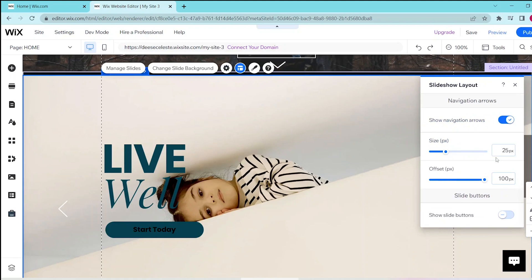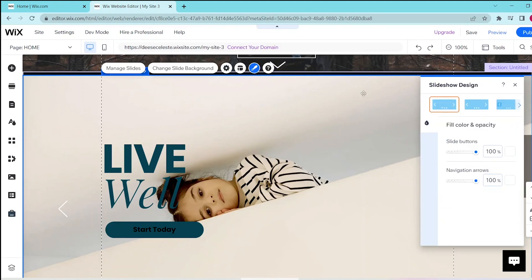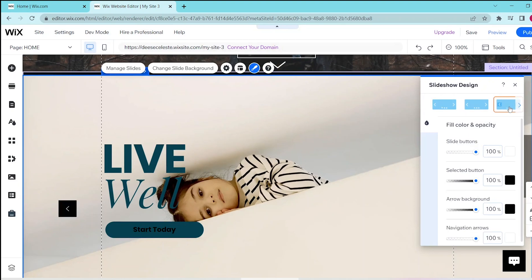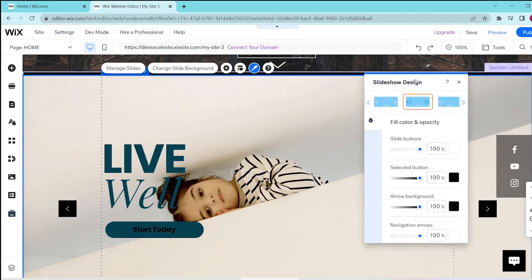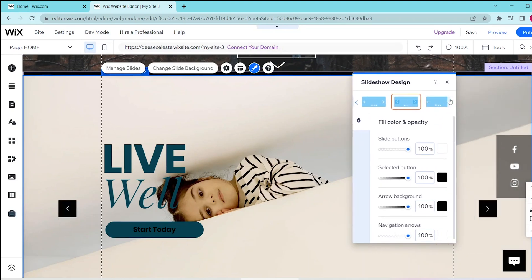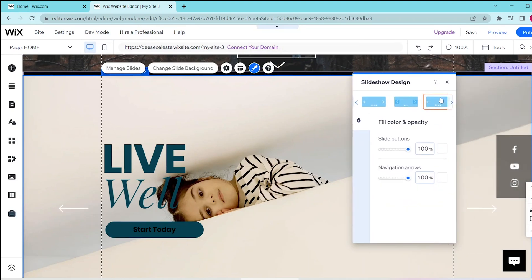Now, if you want to go to your slideshow design, you can press on this button. And then this gives you a format on how you want the arrows to appear. You can also change the fill color and opacity of your slideshow, and you can simply follow the prompts to customize the slideshow to your liking.